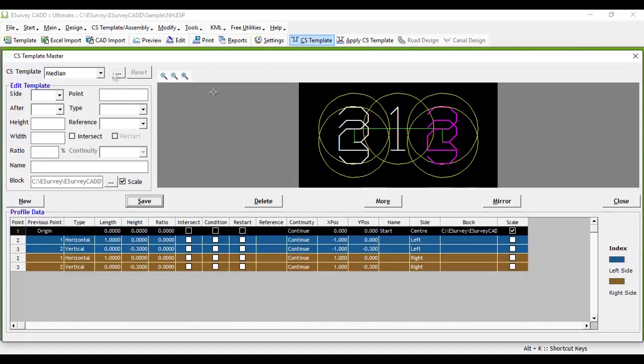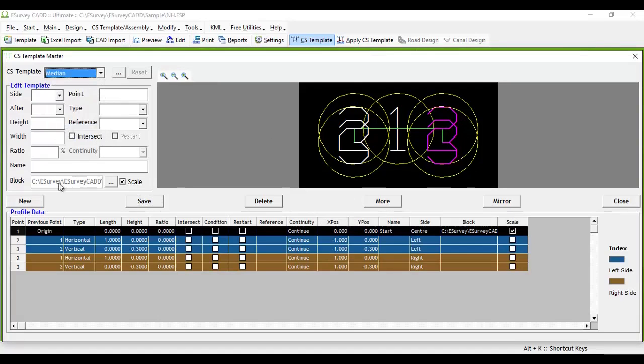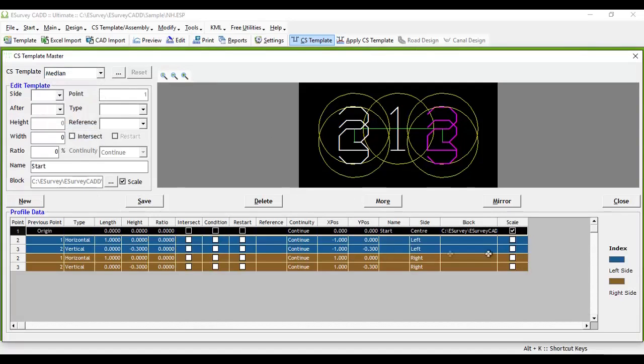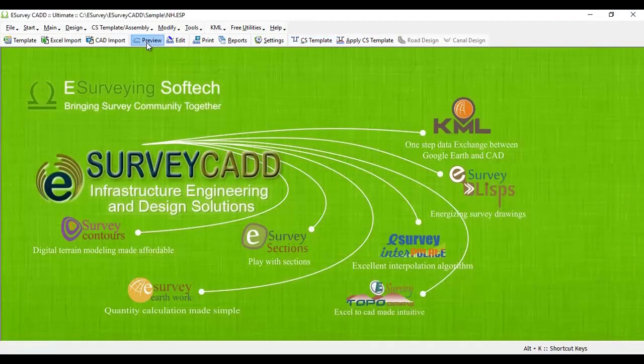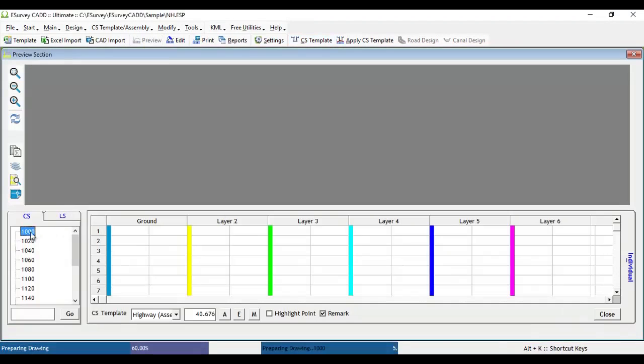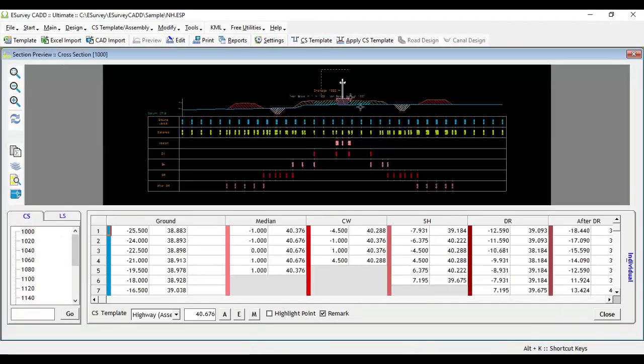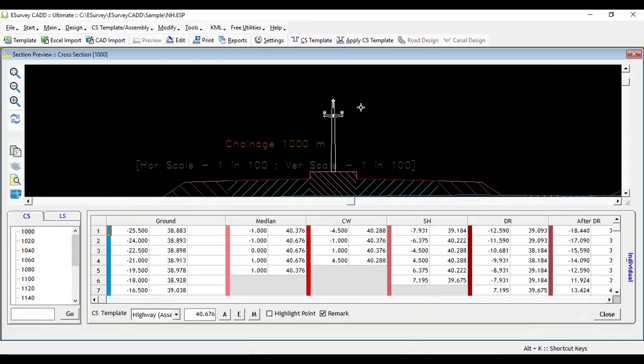For example, if you want to create an electric pole representation at the road median, you can assign the electric pole block to the median point and the cross-section will have the electric pole block.